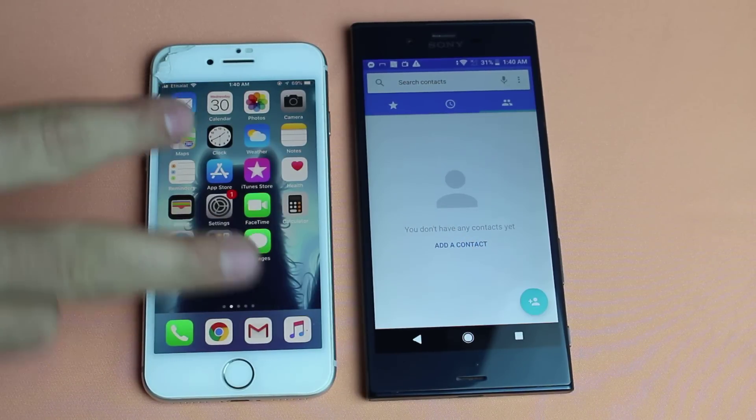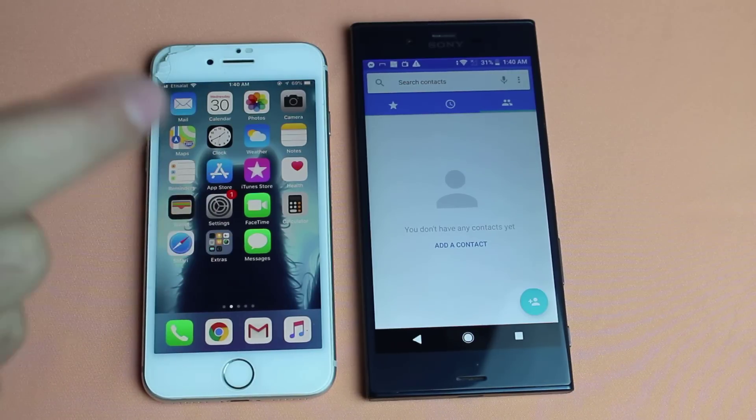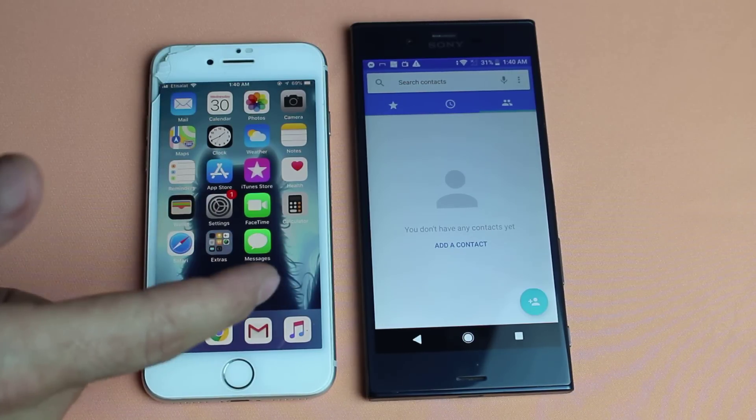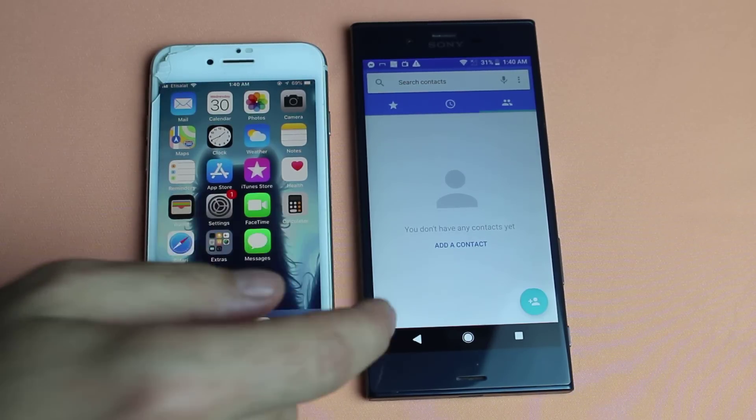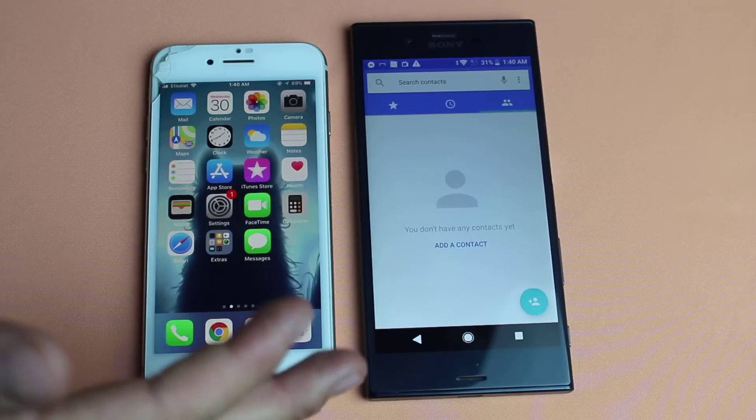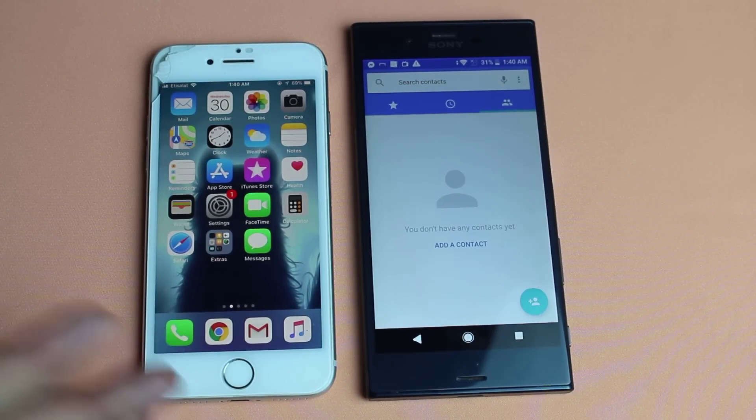With these two methods you can also transfer your messages, photos, videos, music, notes, voice memos, and everything from one phone to another. So make sure you watch this video till the very end as I will be explaining each method step by step.